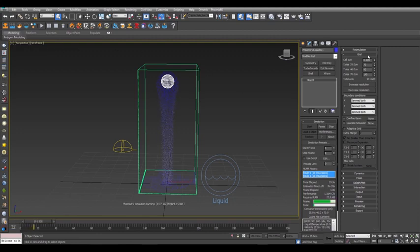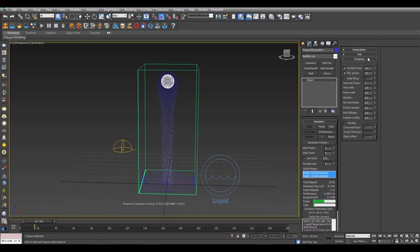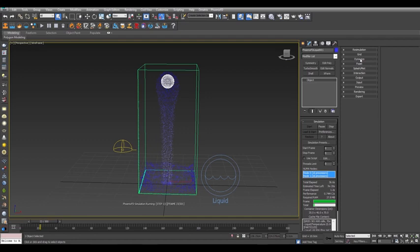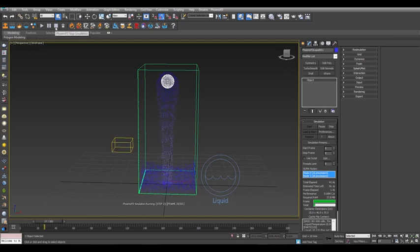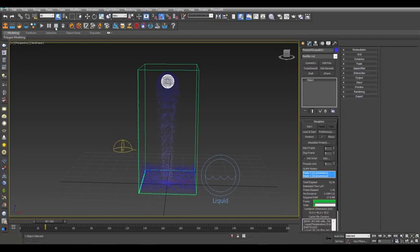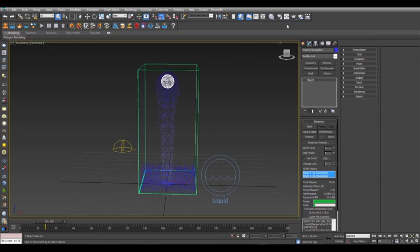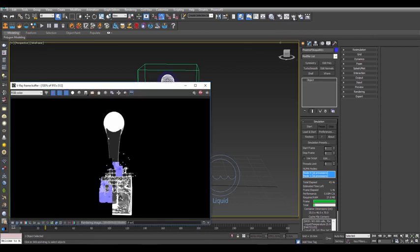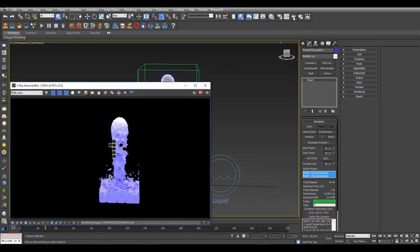Click to the Dynamics rollout and set the Steps Per Frame to 1 to speed up the sim even more. Now, feel free to experiment with different settings and when you're done, go ahead and stop your sim. Render the result and you'll notice that the water is a solid purple color.